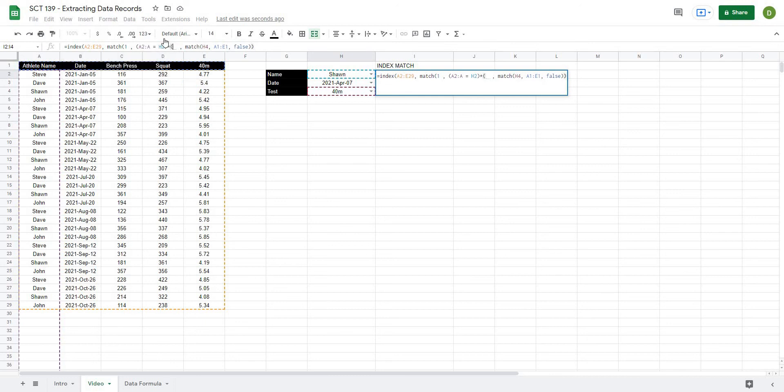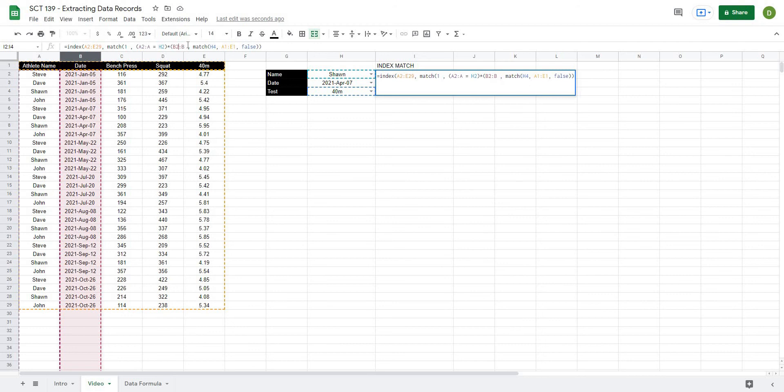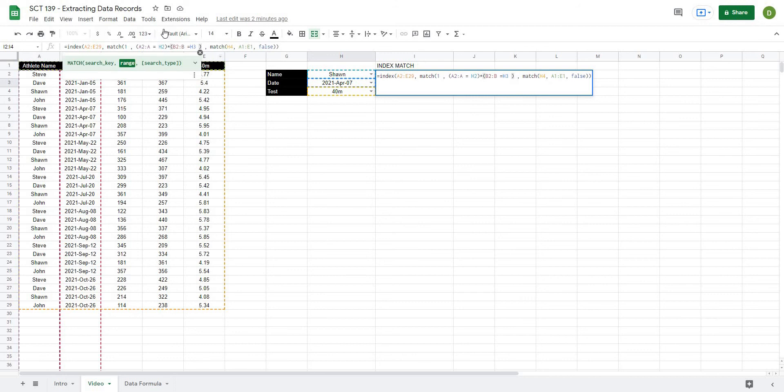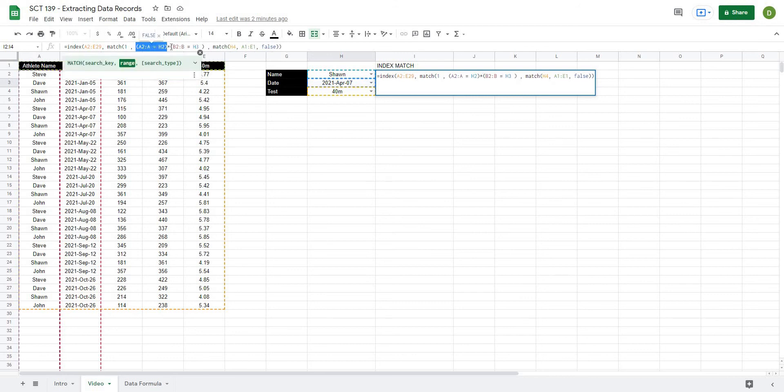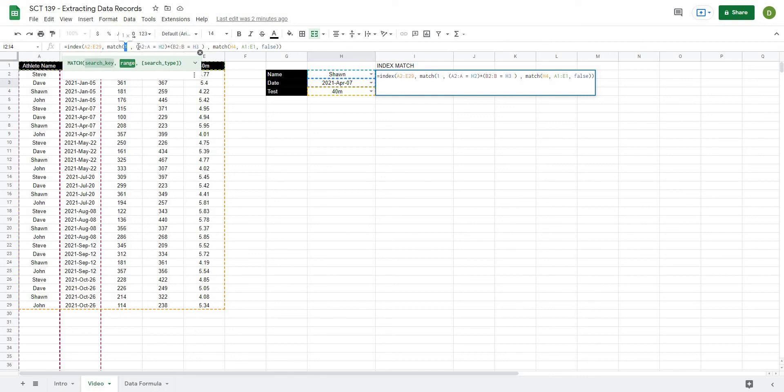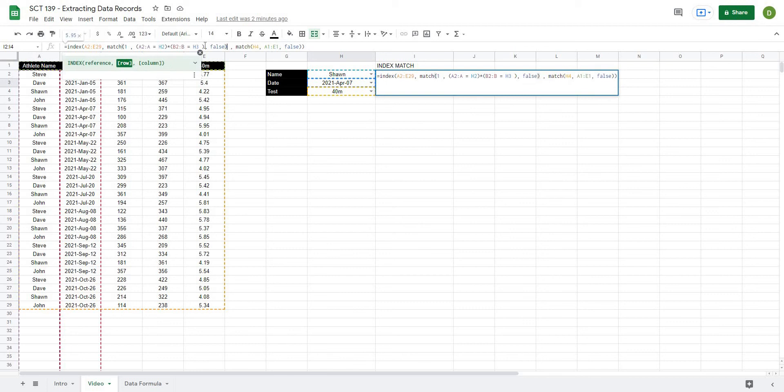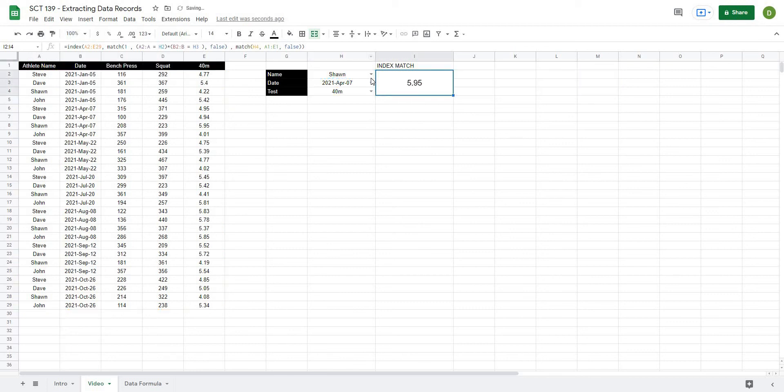And then another bracket B2 to B is equal to the date that we're looking for. And I'll close that bracket off. So you can see what I've done here. I have two separate conditions here. So B2 to B equals H3 and A2 to A equals H2. When both of those are true, it's going to give us a value of true or a value of one. And then the last thing I want is a false. And when I close this off and hit enter,